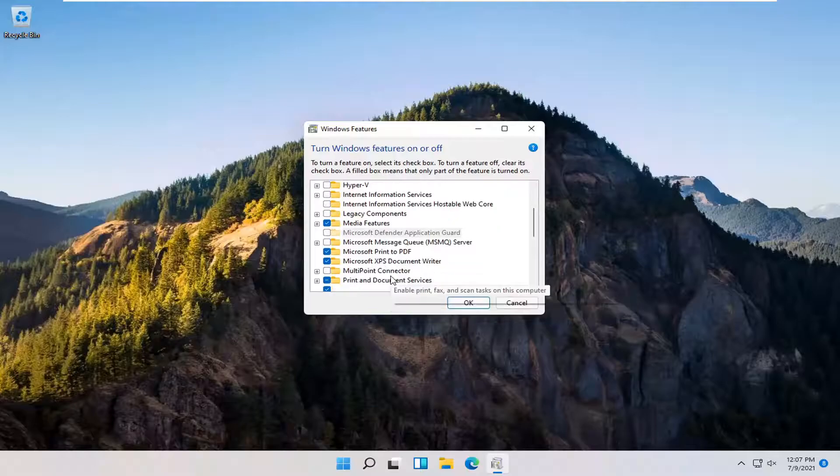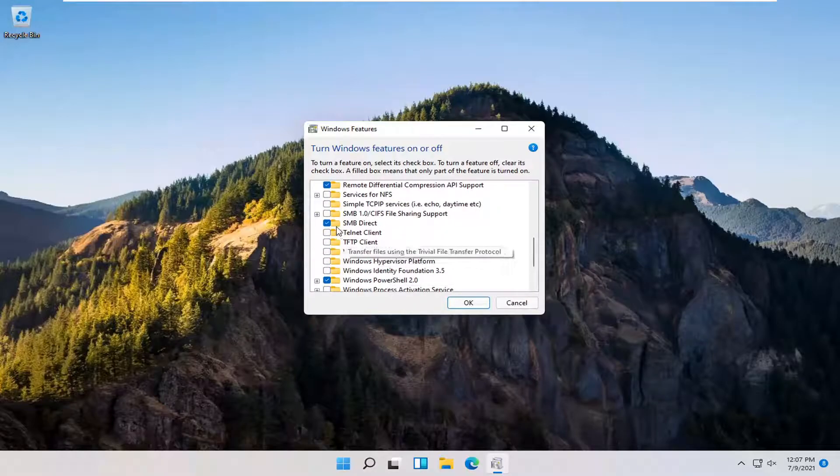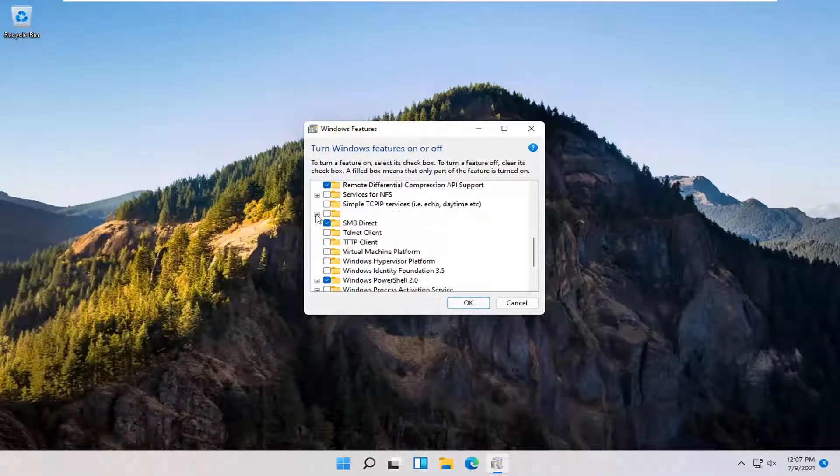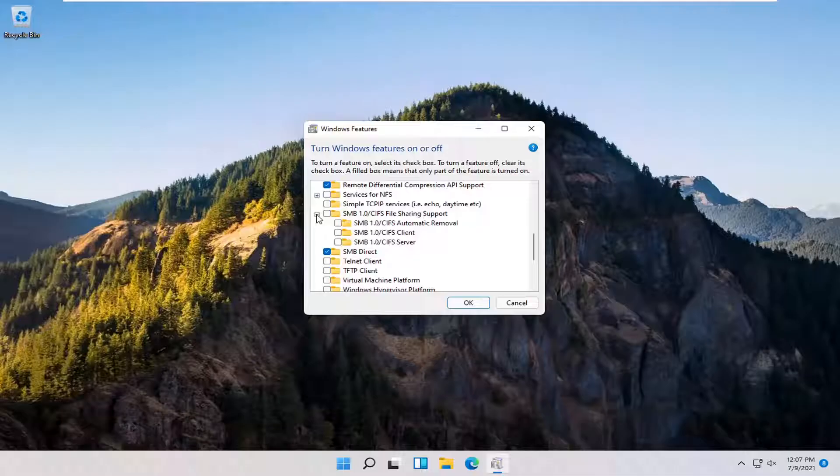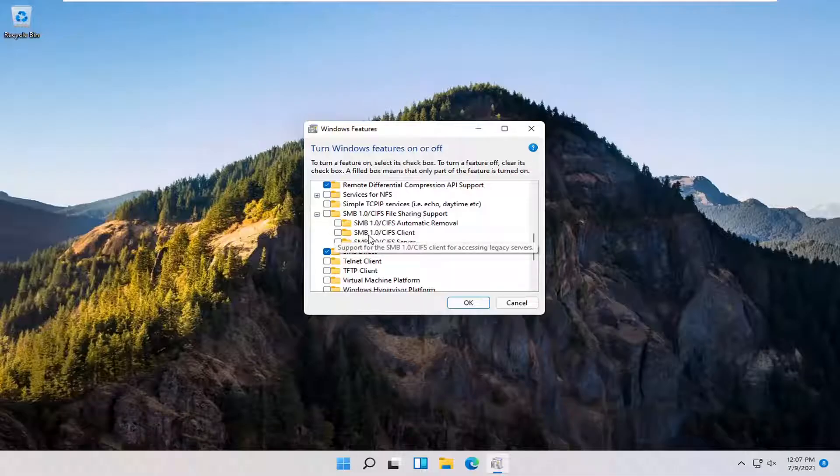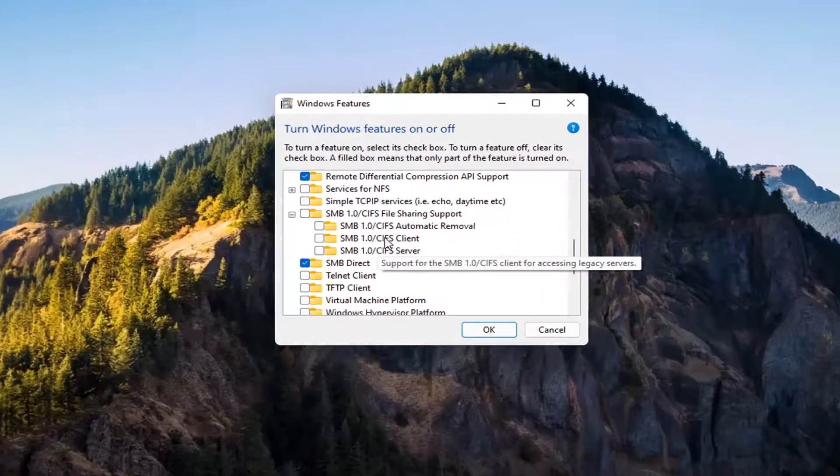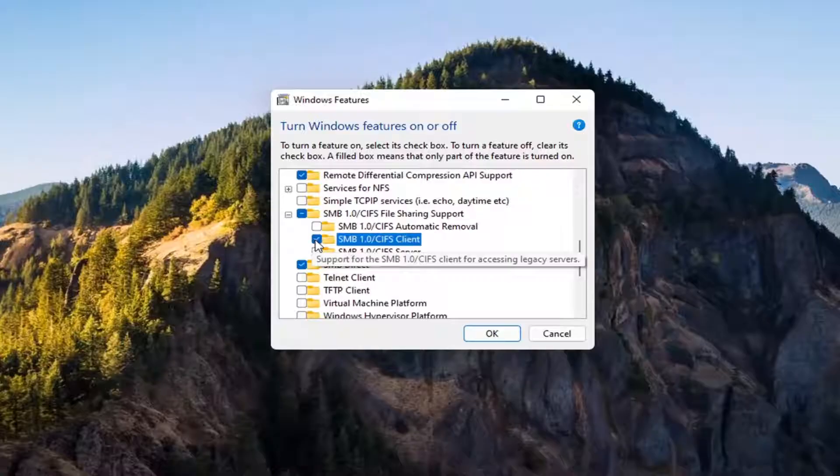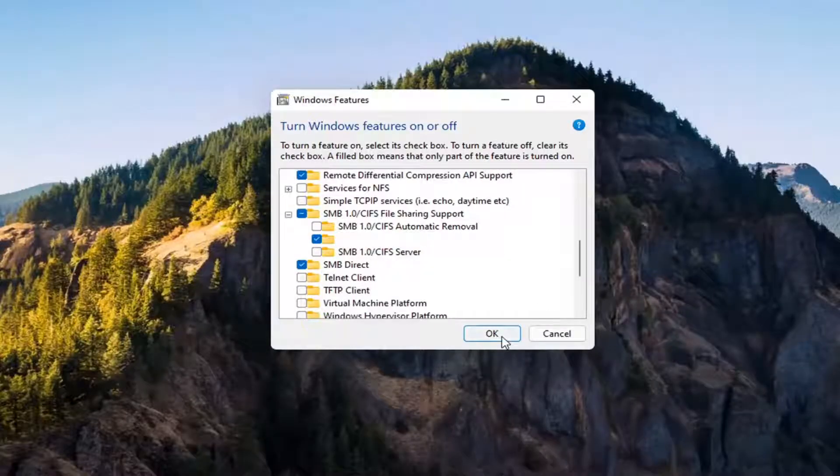You want to expand the SMB section, so SMB 1.0. Go ahead and expand that. You want to check mark inside where it says SMB 1.0 slash CIFS client. Check mark inside of there and then select OK.